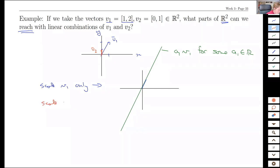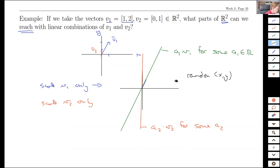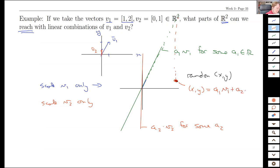If I scale V2 only, I can get all this line — A2 times V2. But the fun part comes when we combine them. If you think about any point on the plane, I can get there. It's going to be a little convoluted, but I can get there by following V1 for a while and then following V2 for a while. That means any XY can be written as some A1 times V1 plus some A2 times V2.